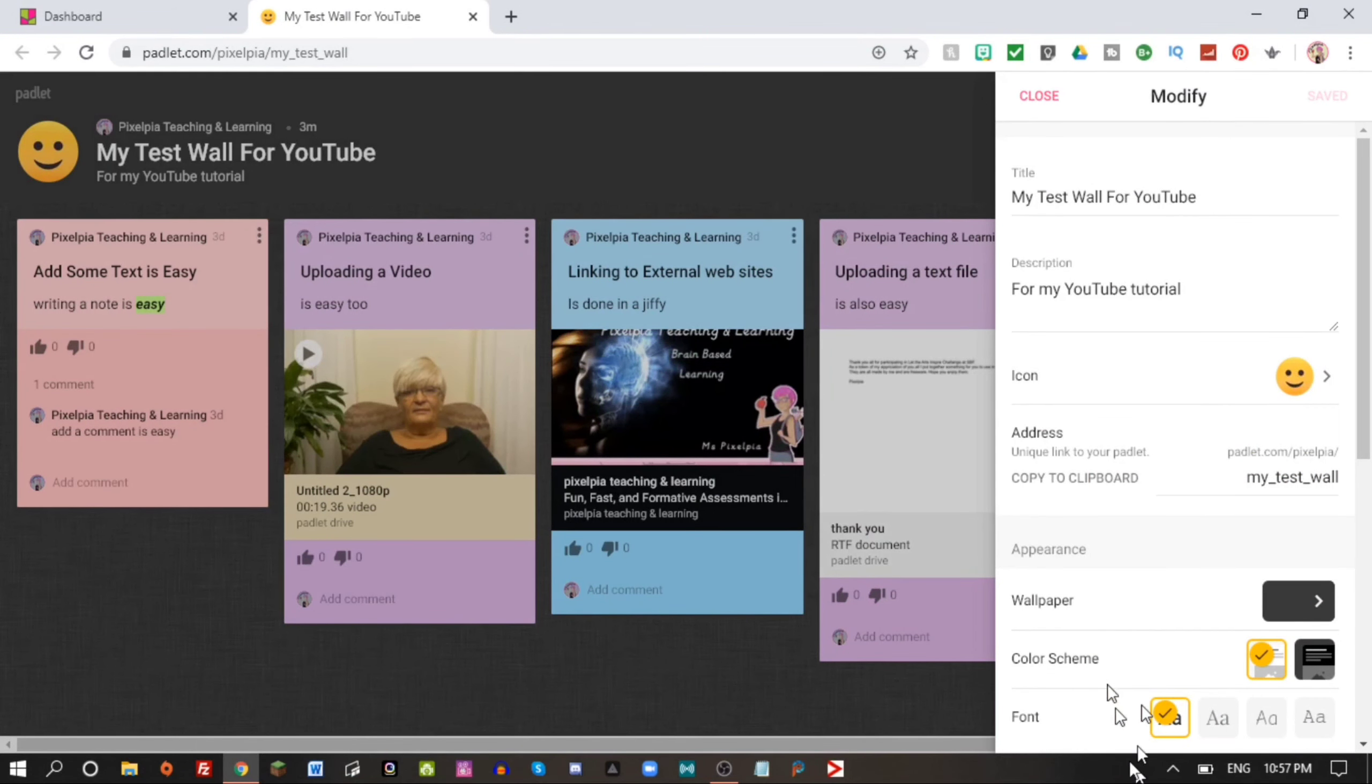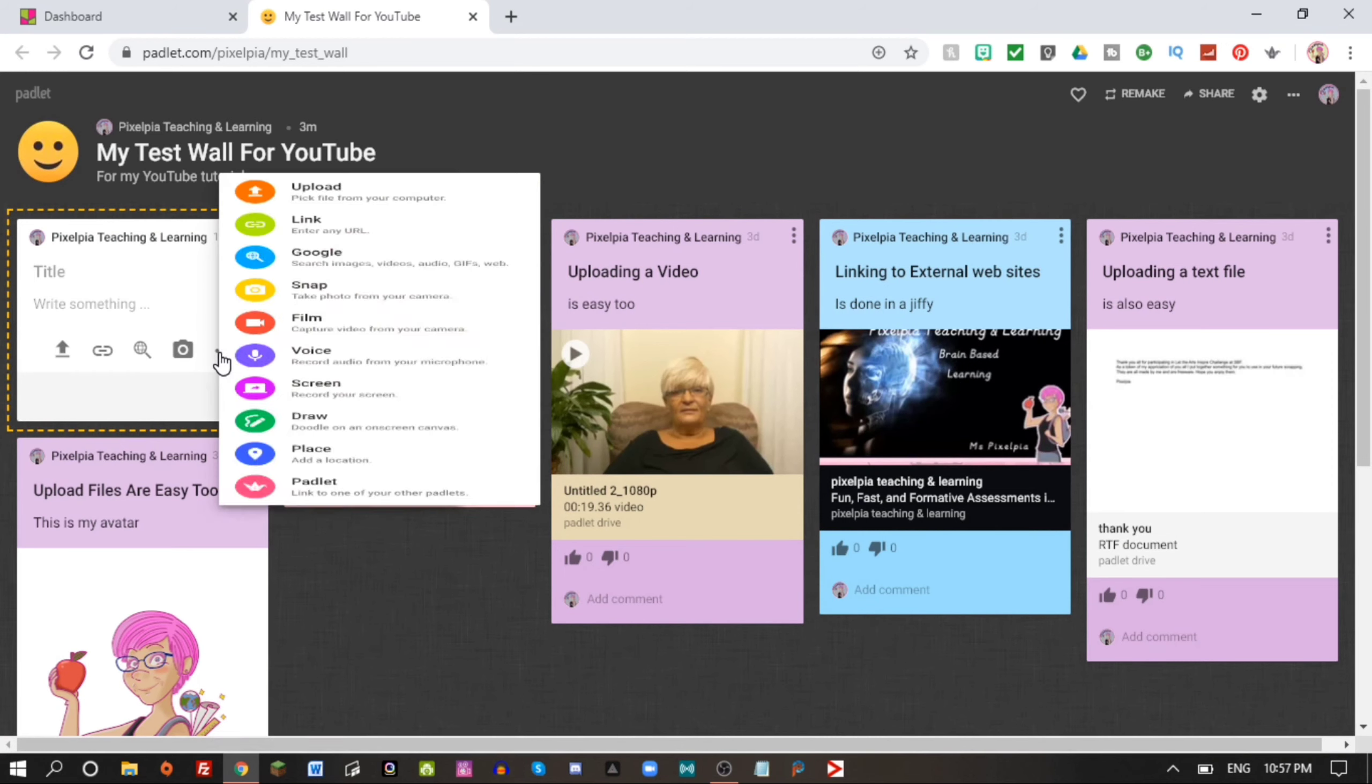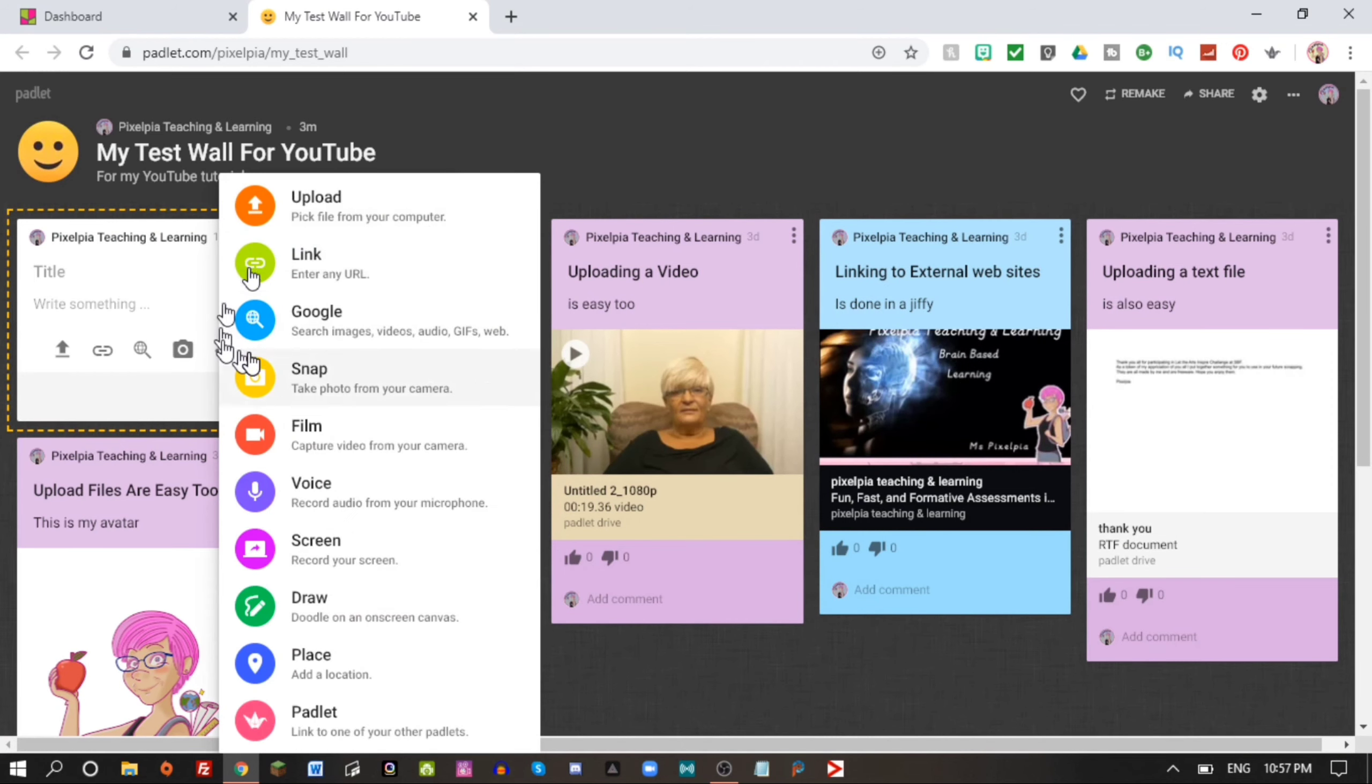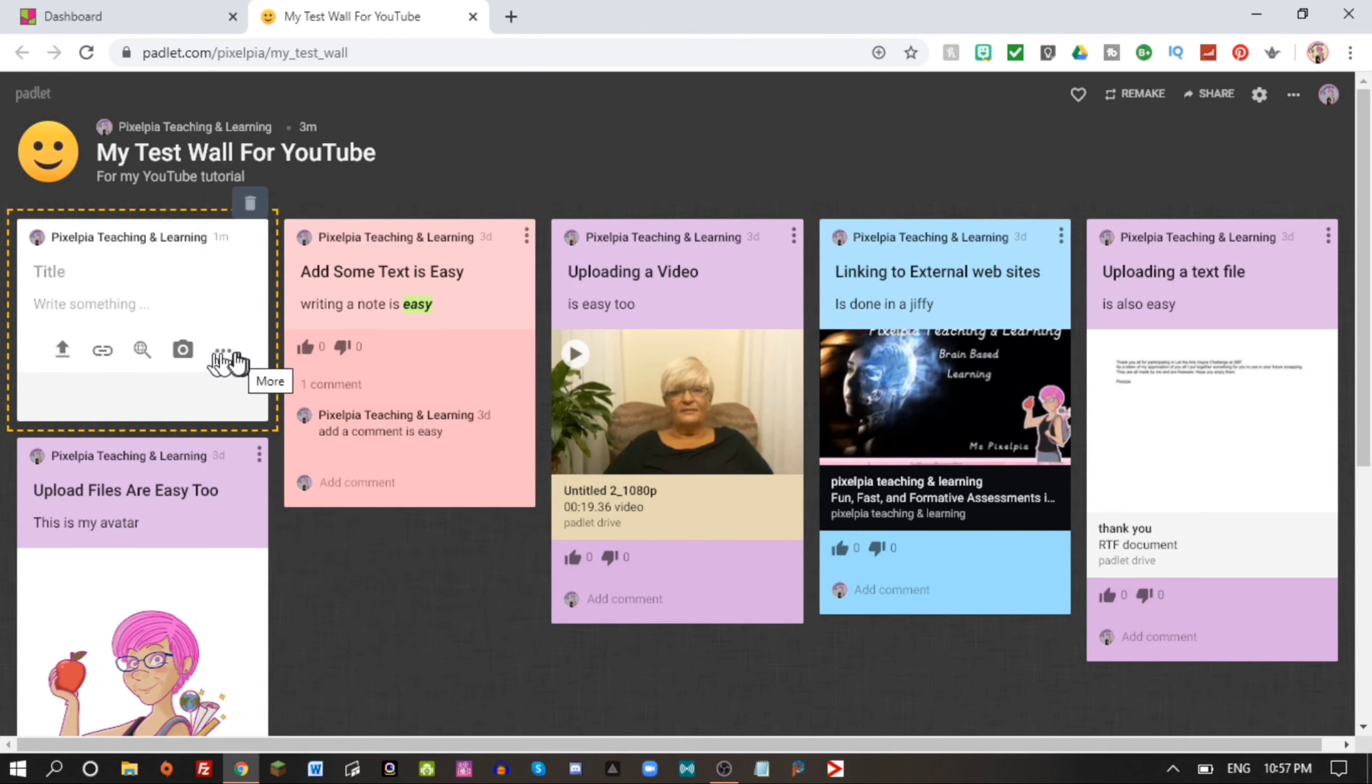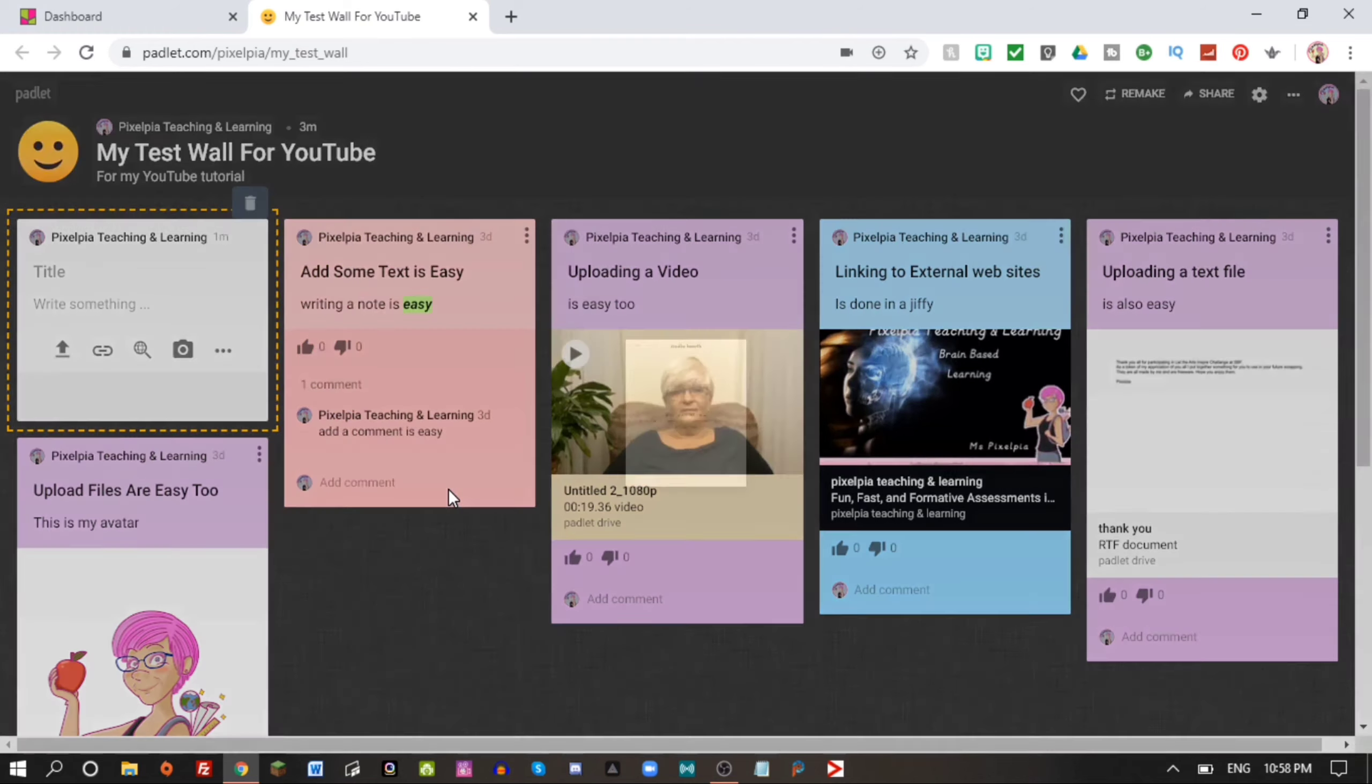This is how the Padlet looks today. Just to quickly recap, here is the section where we set it up. We chose title and description and background and all of that stuff. And these are the notes we added: we added some text, we uploaded a video, we linked to an external website, uploaded a text file, and uploaded a photo or in this case a drawing.